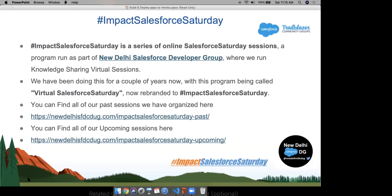New Delhi Developer Group has several initiatives, and Impact Salesforce Saturday is one of them. Impact Salesforce Saturday is a series of online Salesforce Saturday sessions. We have been doing this for a couple of years — it was previously called Virtual Salesforce Saturday, and now we have rebranded it to Impact Salesforce Saturday. You can find all our past and upcoming sessions at the links provided.